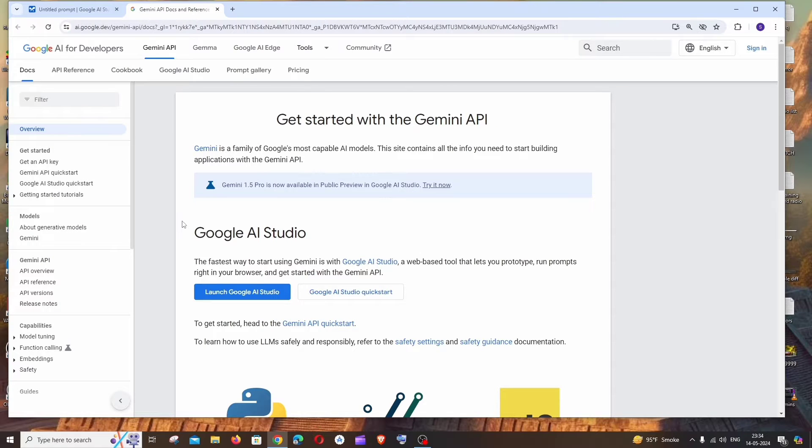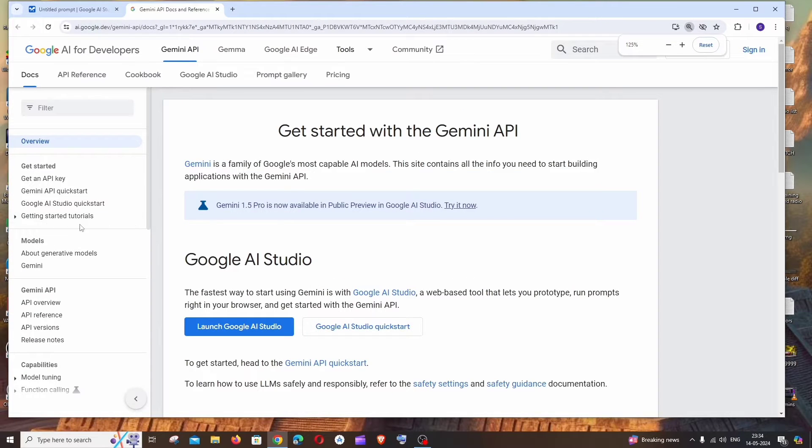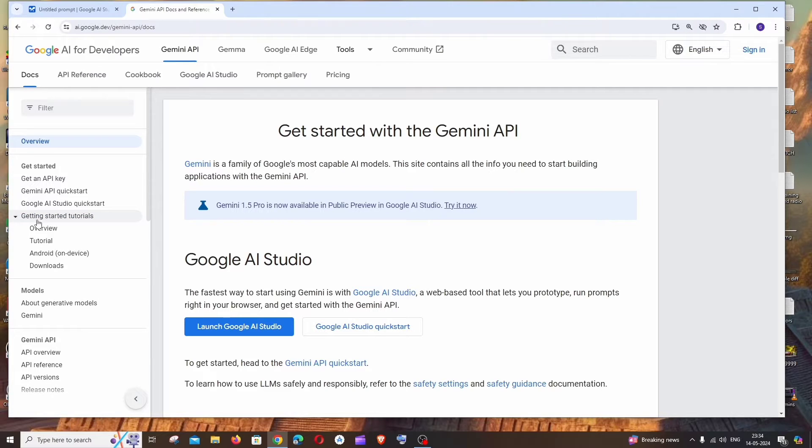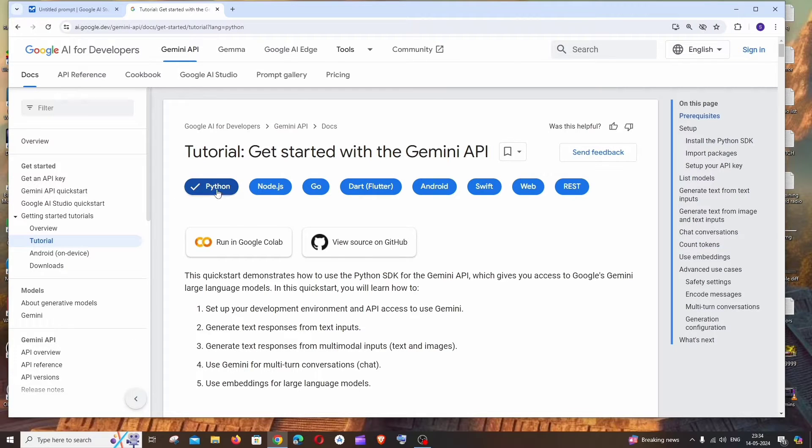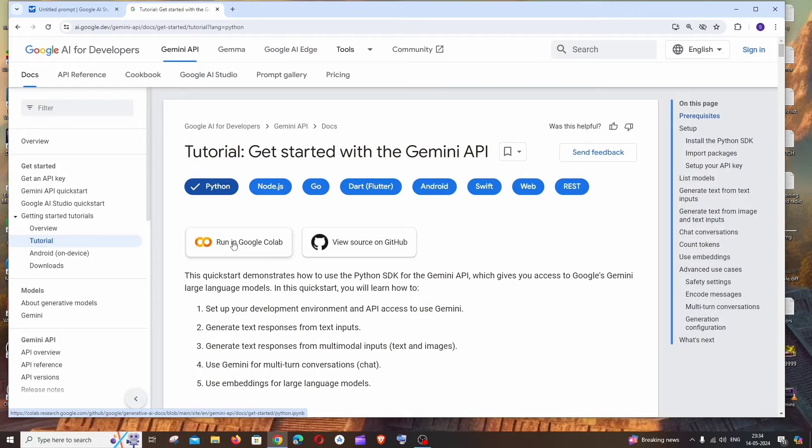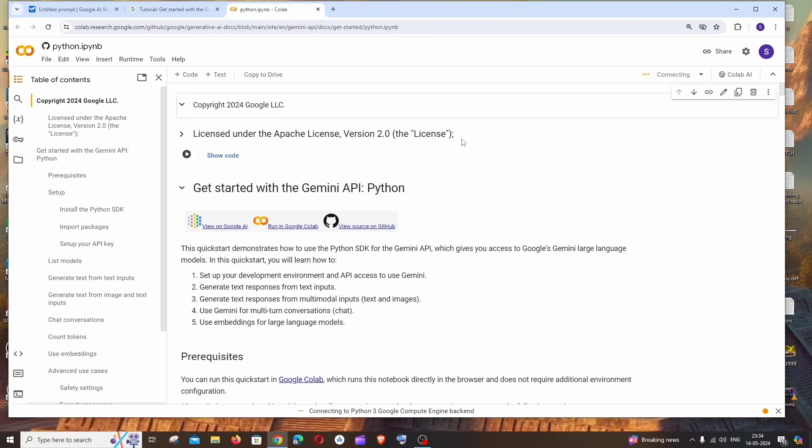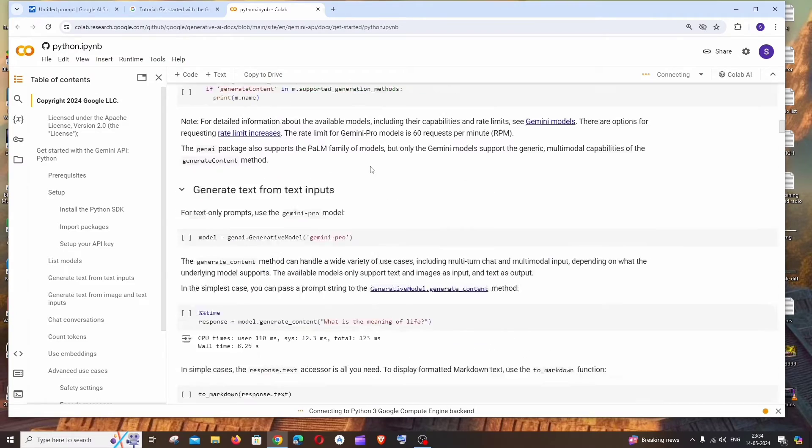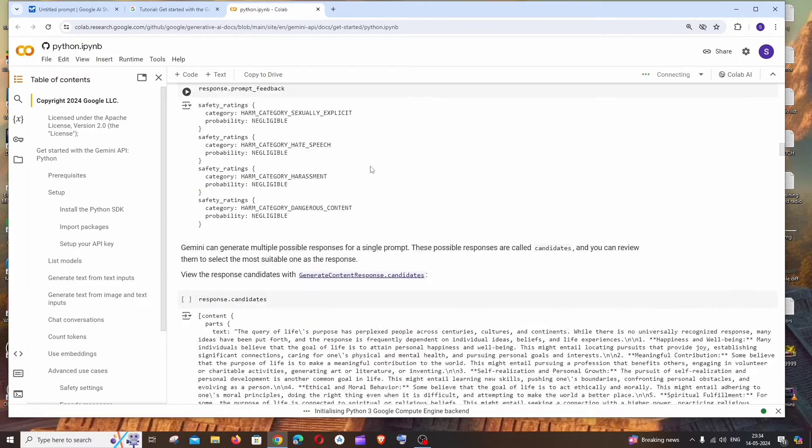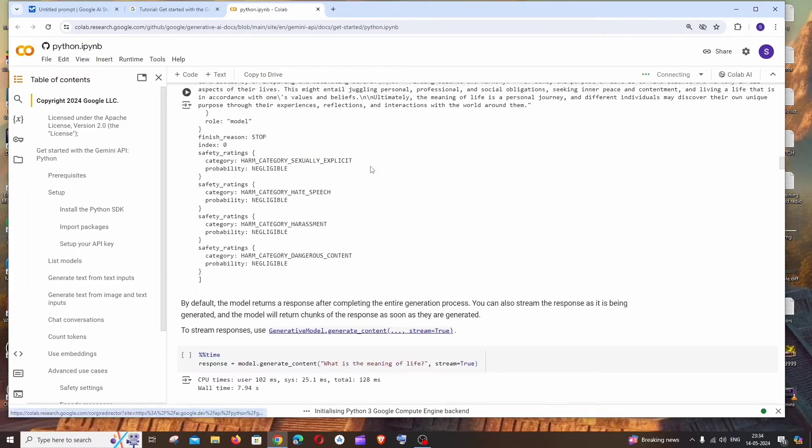Again to the left, we will be having this 'Getting Started Tutorials' - just expand this and click on 'Tutorial'. We'll be having so many options. By default it will be in Python, and here you can see we will be having an option called 'Run in Google Colab' - just click this and you'll be taken to the Google Colab interface.